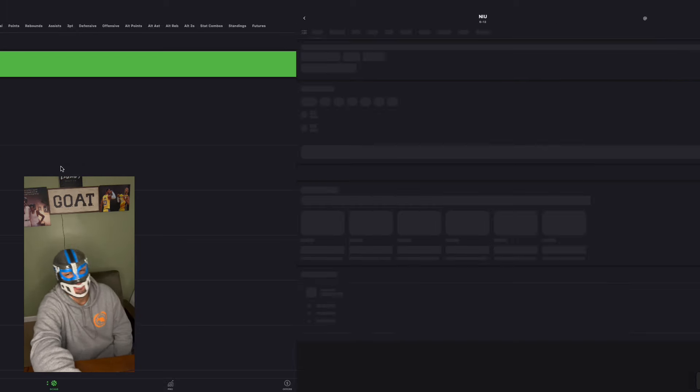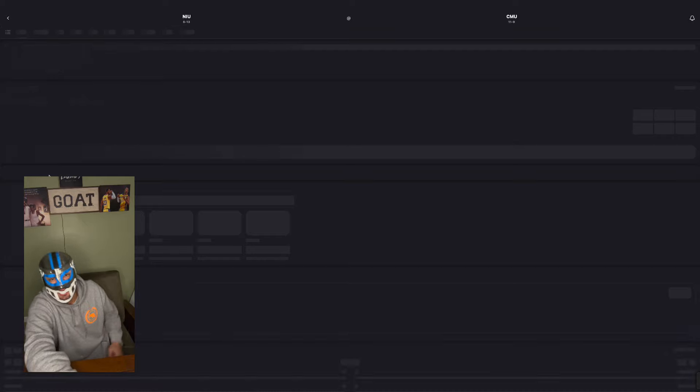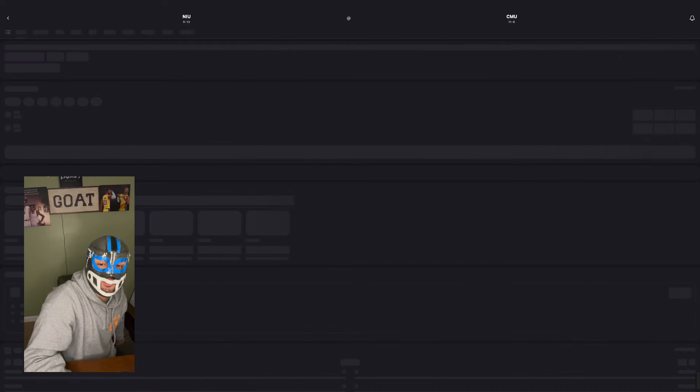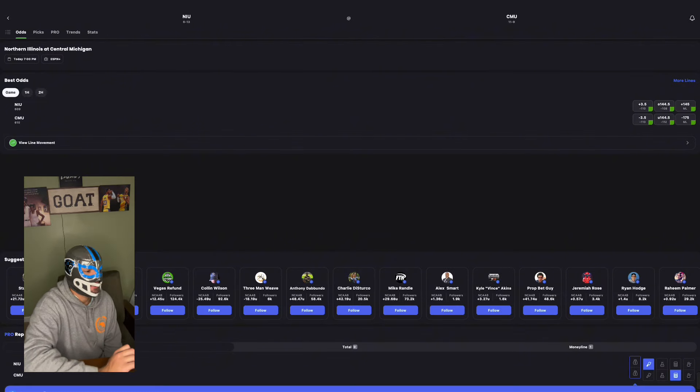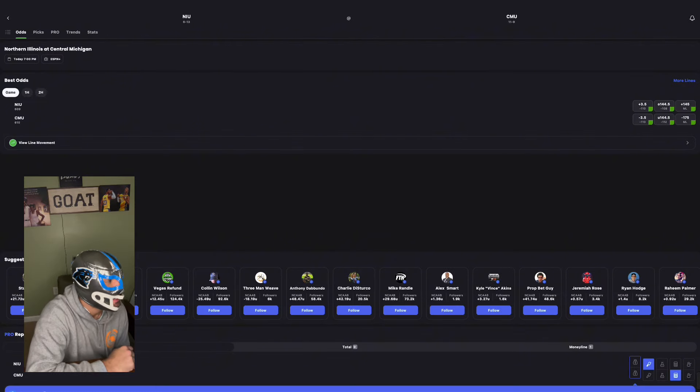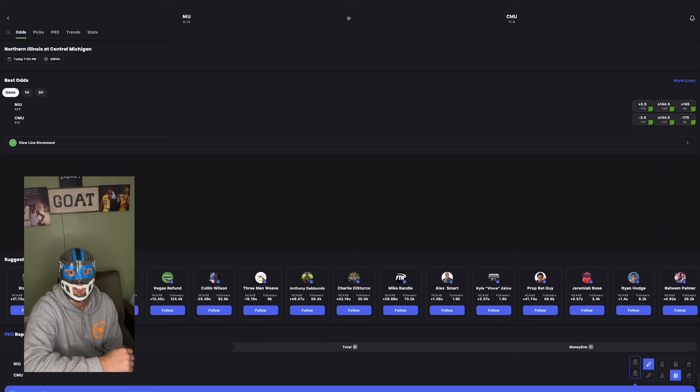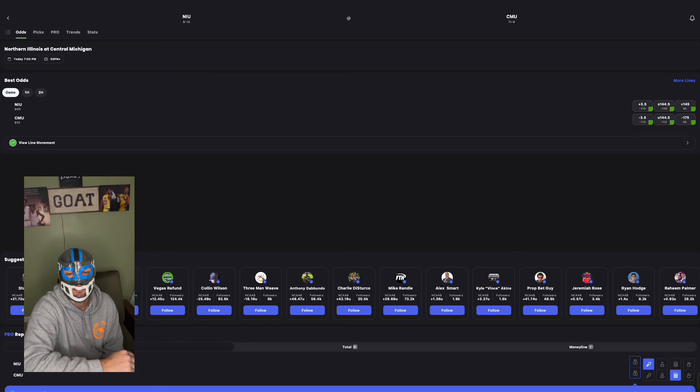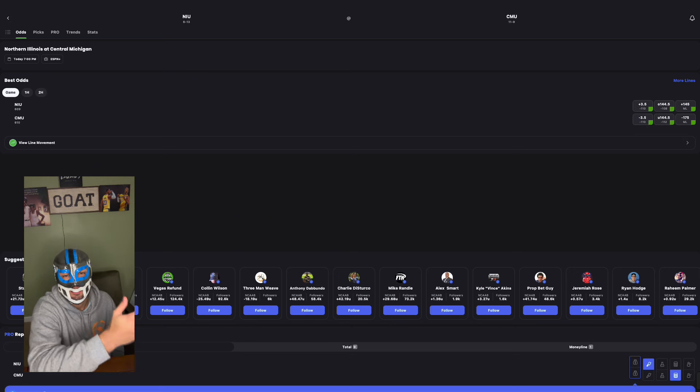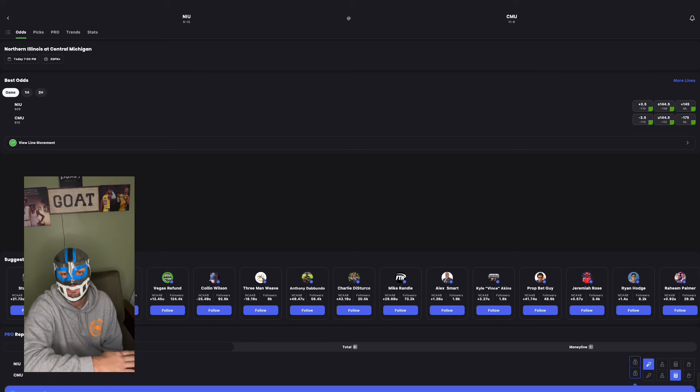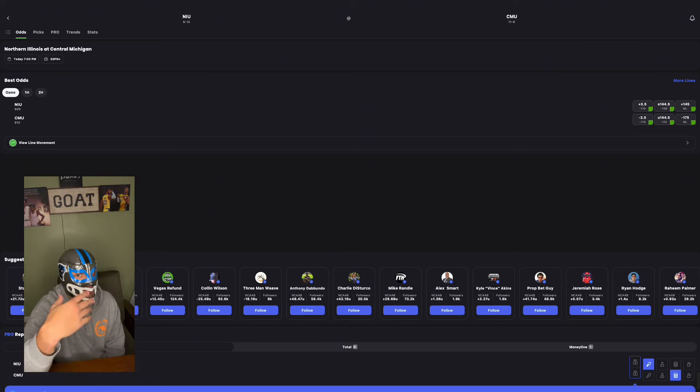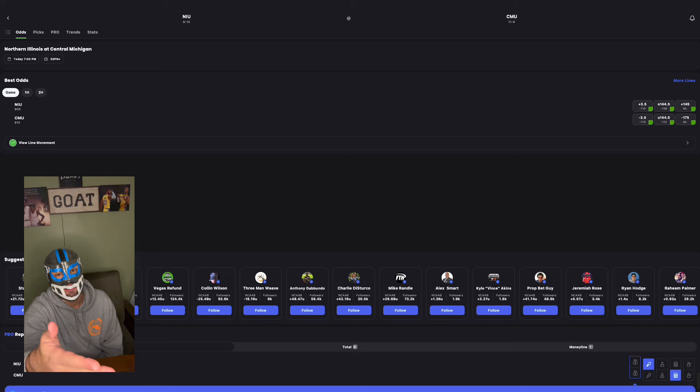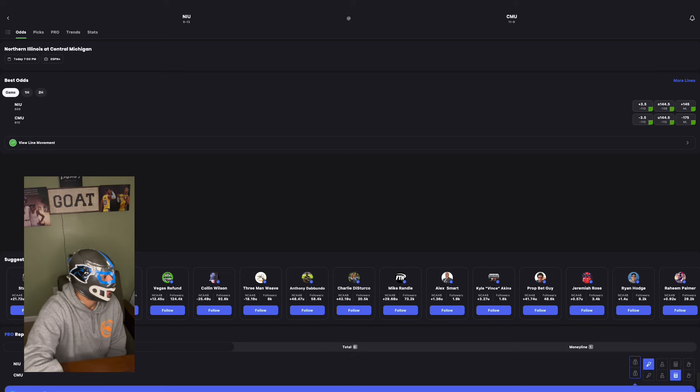NIU versus Central Michigan. Two small schools, a game that really nobody's looking at. So when you see NIU and Central Michigan, you think, okay, why the hell do I care about this? Let's talk about Kansas or North Carolina or one of these big schools. Well, that's the way you would think, but look how much line movement is here.